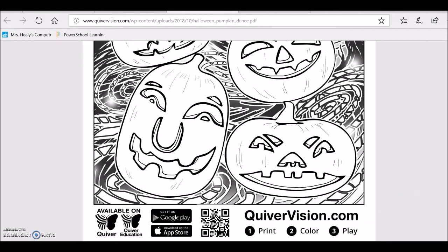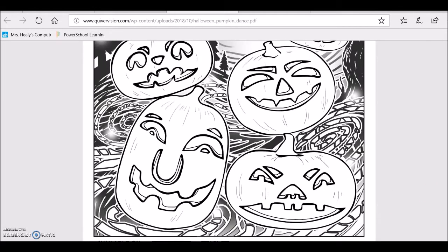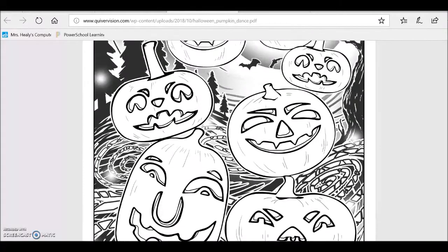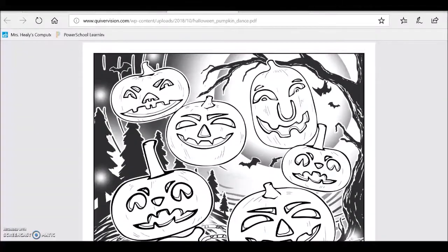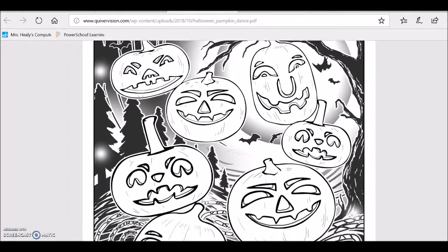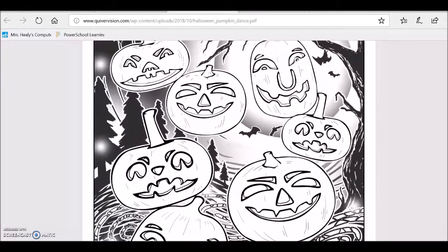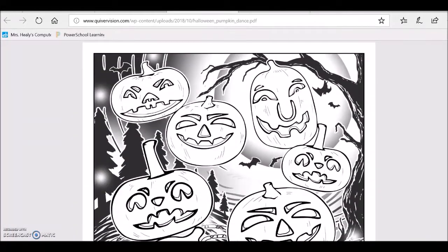I wonder what else will happen — there will probably be some music and some interesting things. I don't want to give it away. Let you explore more with Quiver Vision and the Quiver 3D coloring app. Have fun!